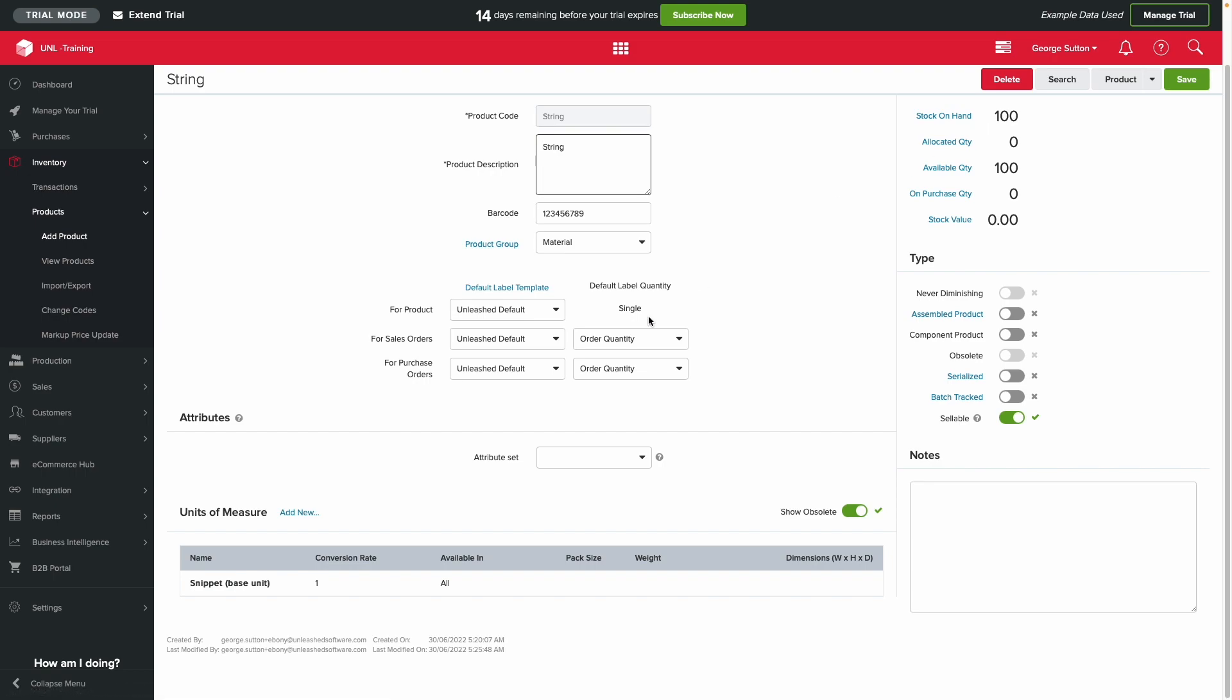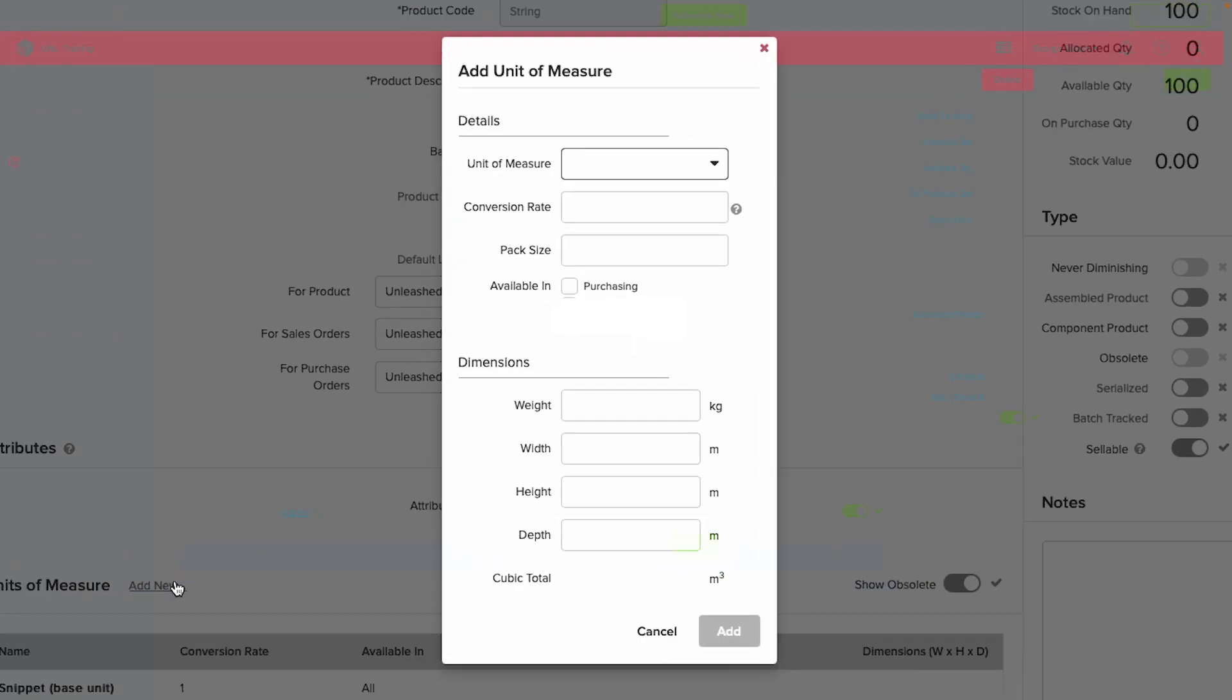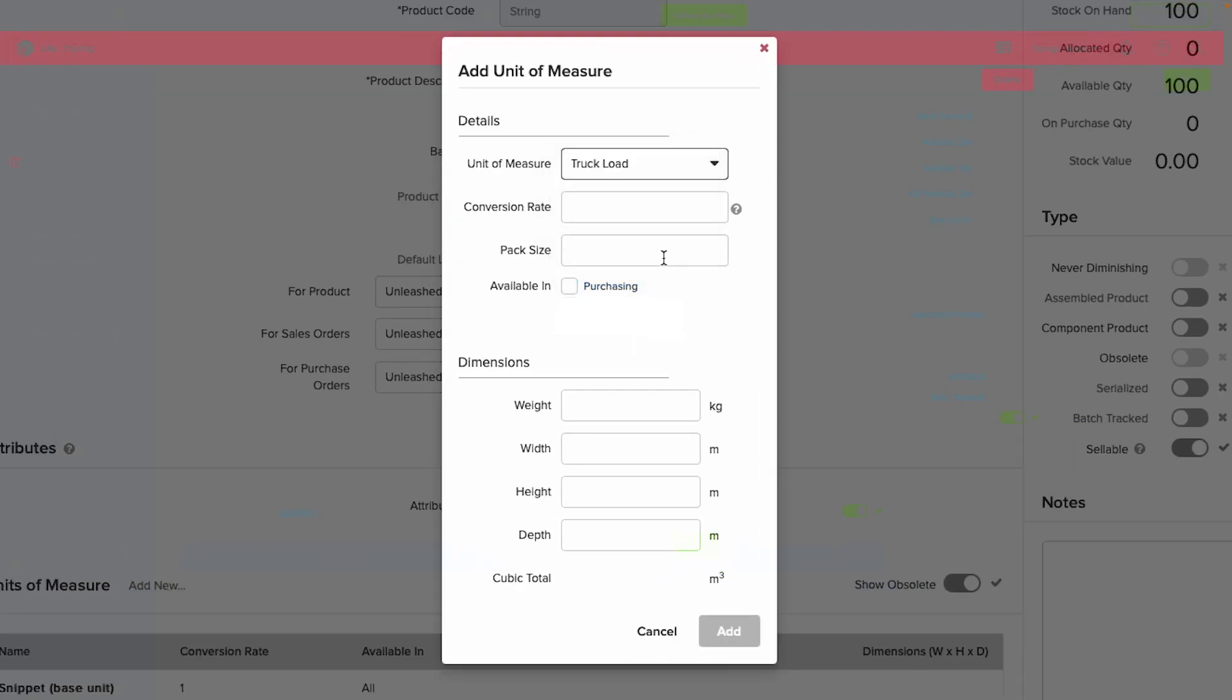Now you can create an alternate unit for this product. For example, I buy my string by the truckload, so I can put that in here. It is recommended to use your smallest increment of product as a base unit.